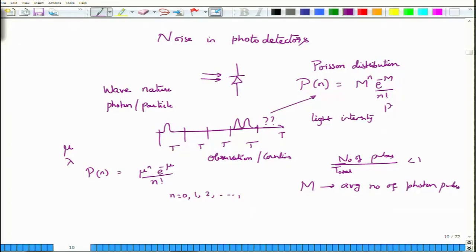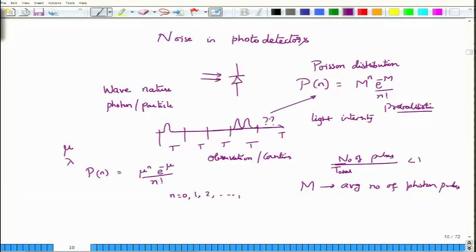This is probabilistic — we are not predicting exactly n photons in the interval, but rather giving the probability that there could be 0, 1, 2, or more photons. The average of this Poisson distribution is m, the variance is also equal to m, and the RMS value equals √m.